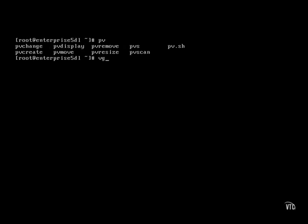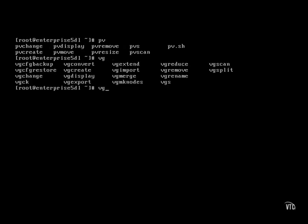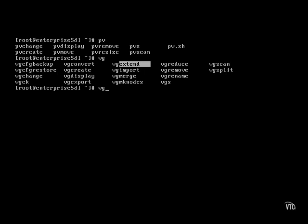Volume group commands start with VG. Not only can they be created and removed — if you add new physical volumes, a current volume group can be extended to encompass that physical volume.